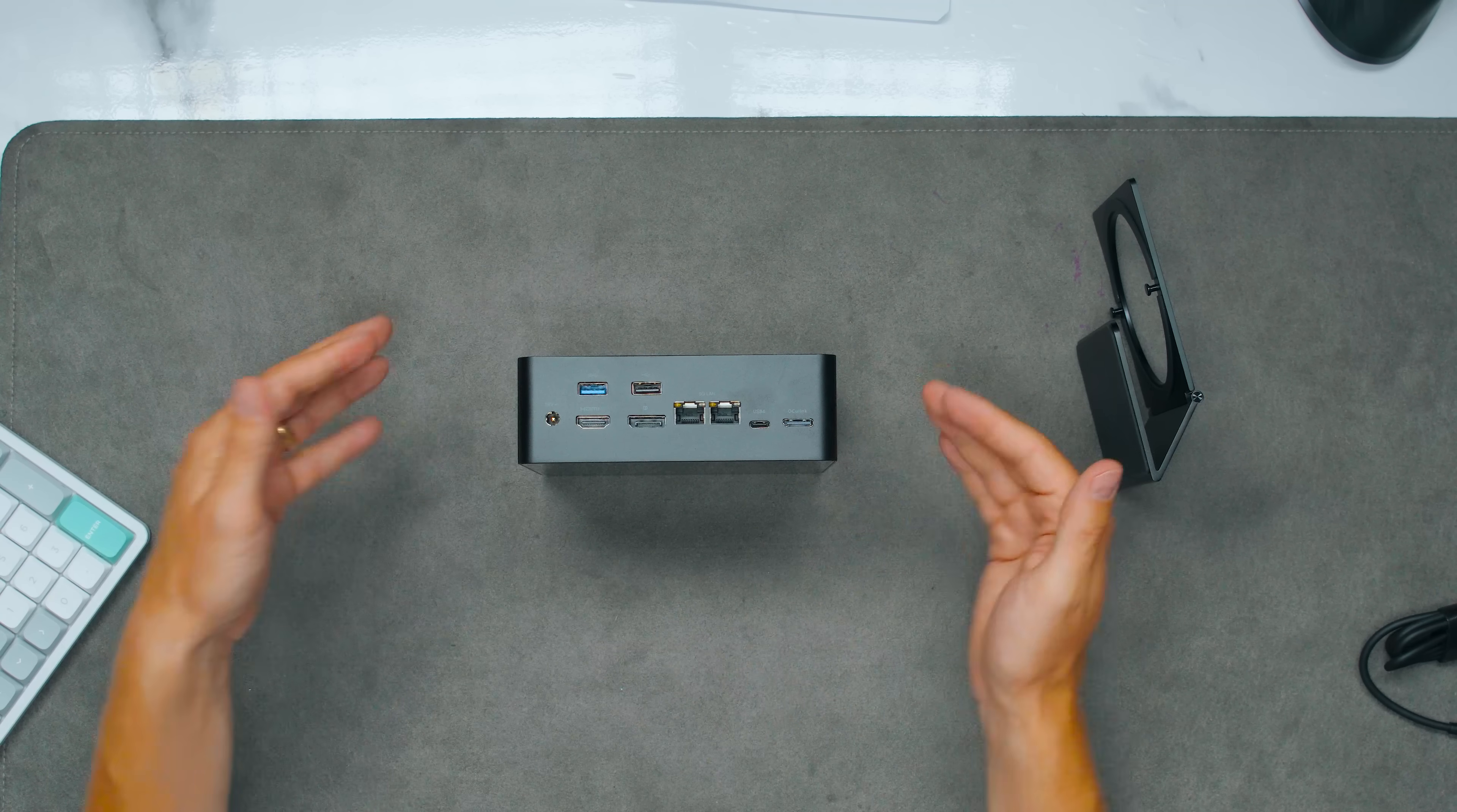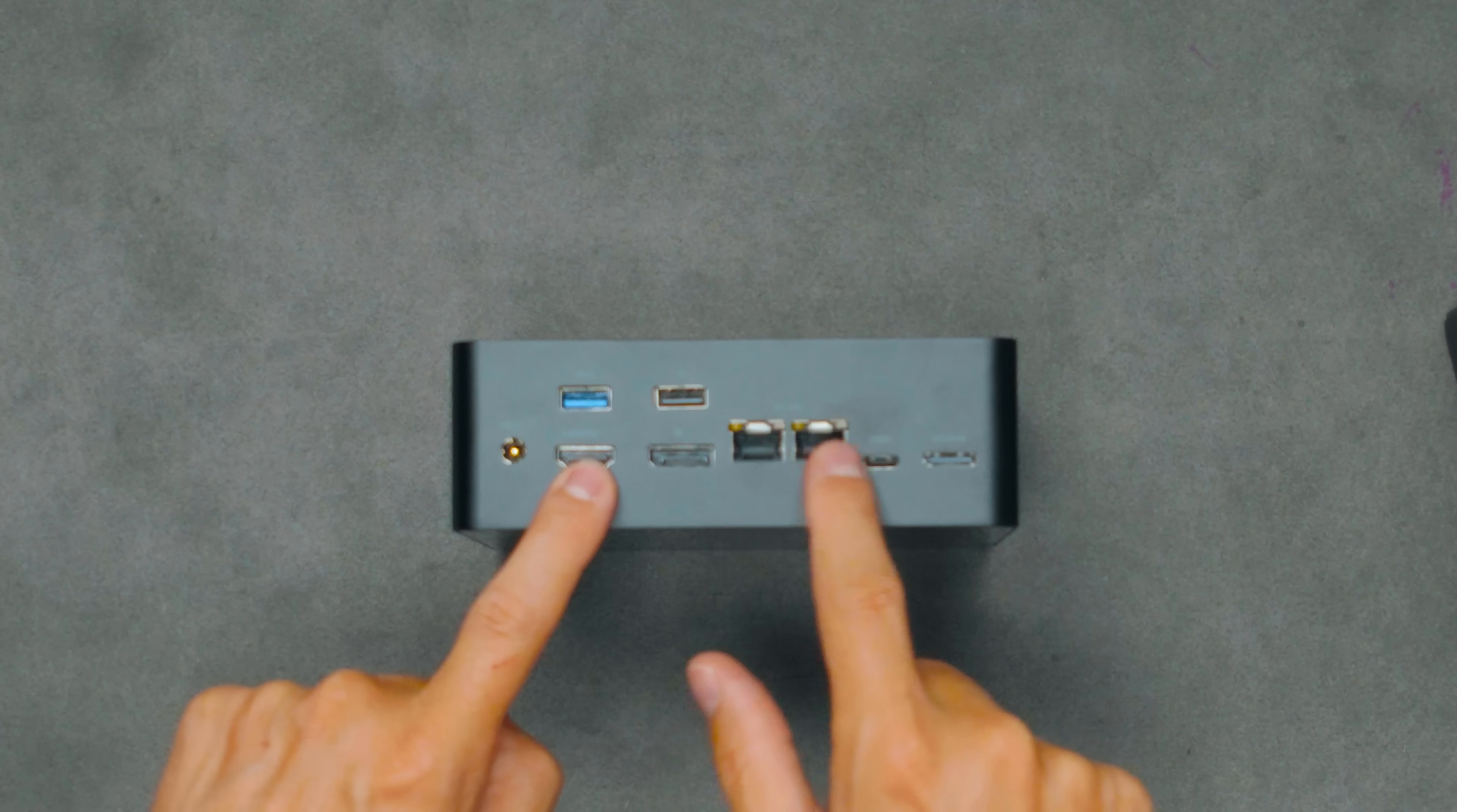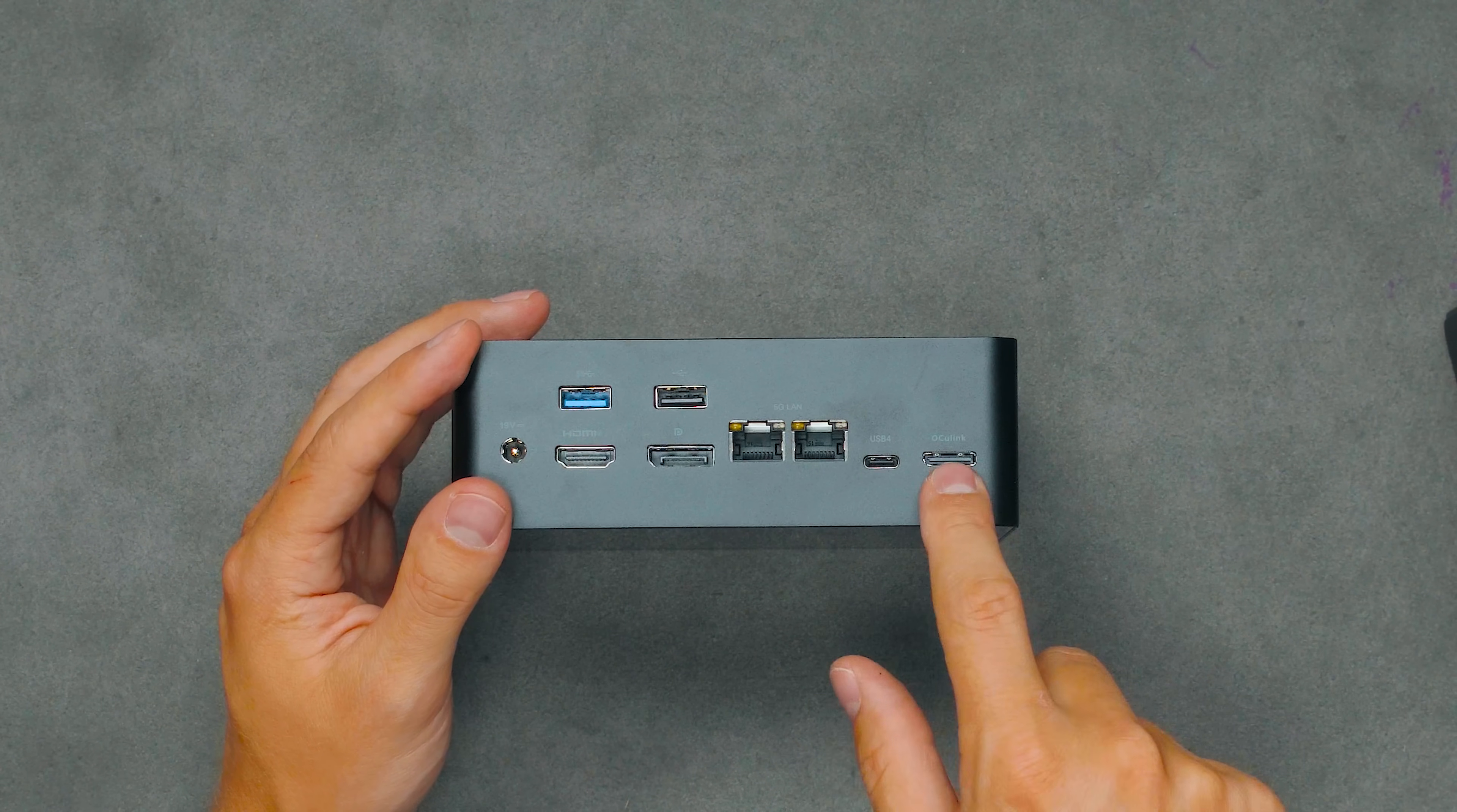From the sides we have some very interesting parts. USB Type-A 2.0 port, 10 gigabit USB port, HDMI and DisplayPort as well as two LAN ports. They are both 5 gigabit LAN ports which is very unusual. All together you can have link aggregation and have 10 gigabit LAN or network connectivity. USB 4 and an OCuLink.